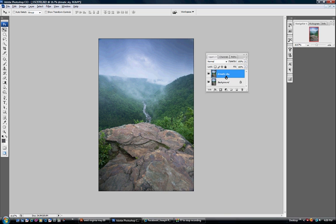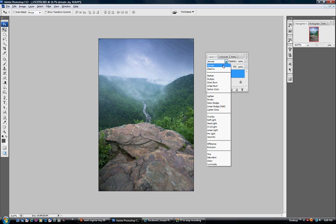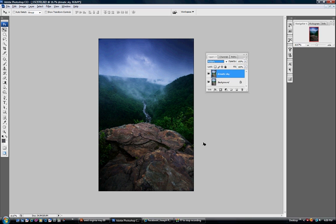Now you can see it's just a blank layer with no adjustments made to it. What we're going to do now is change the blending mode from Normal to Multiply. See the drama that brings out in the sky? It darkened the entire image overall, and we don't want that — we just want to apply it to the sky area.